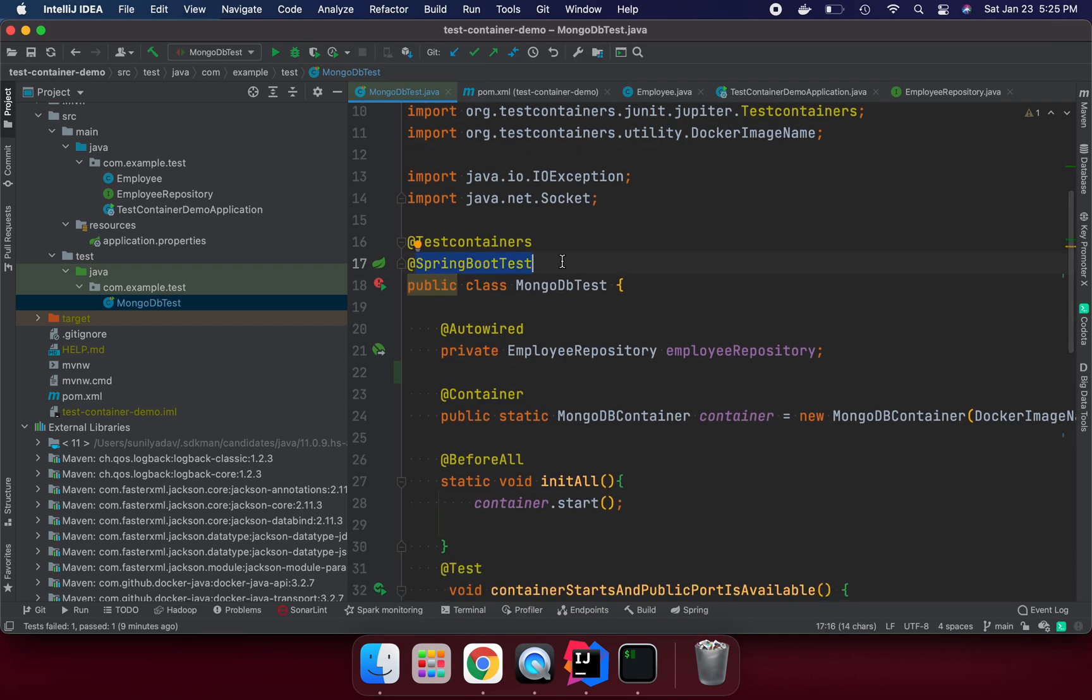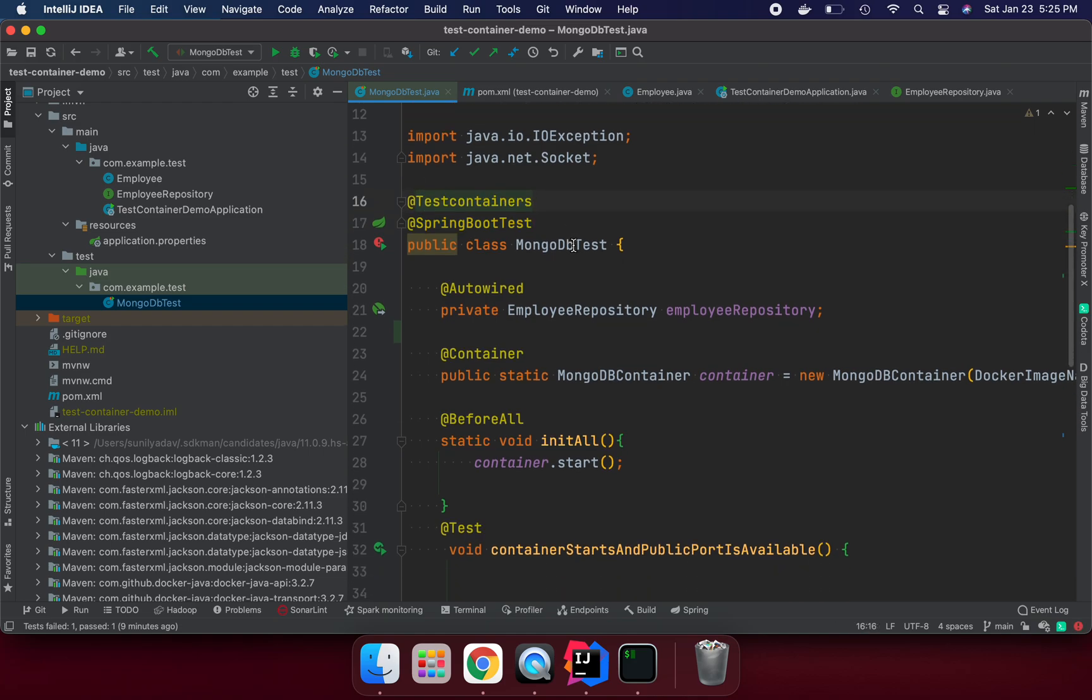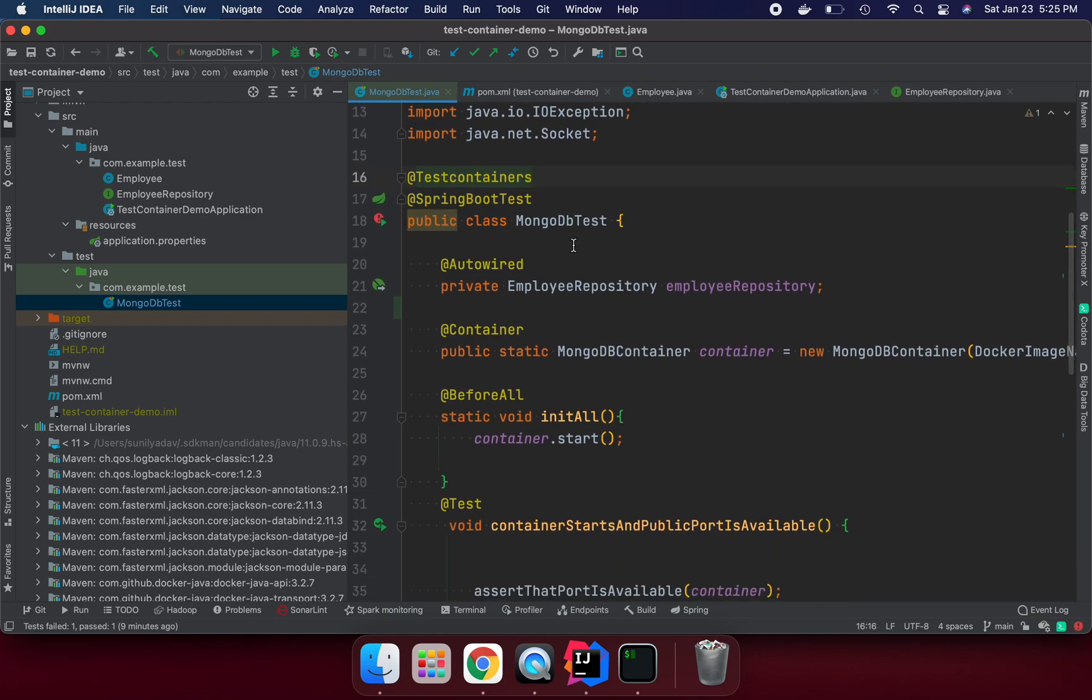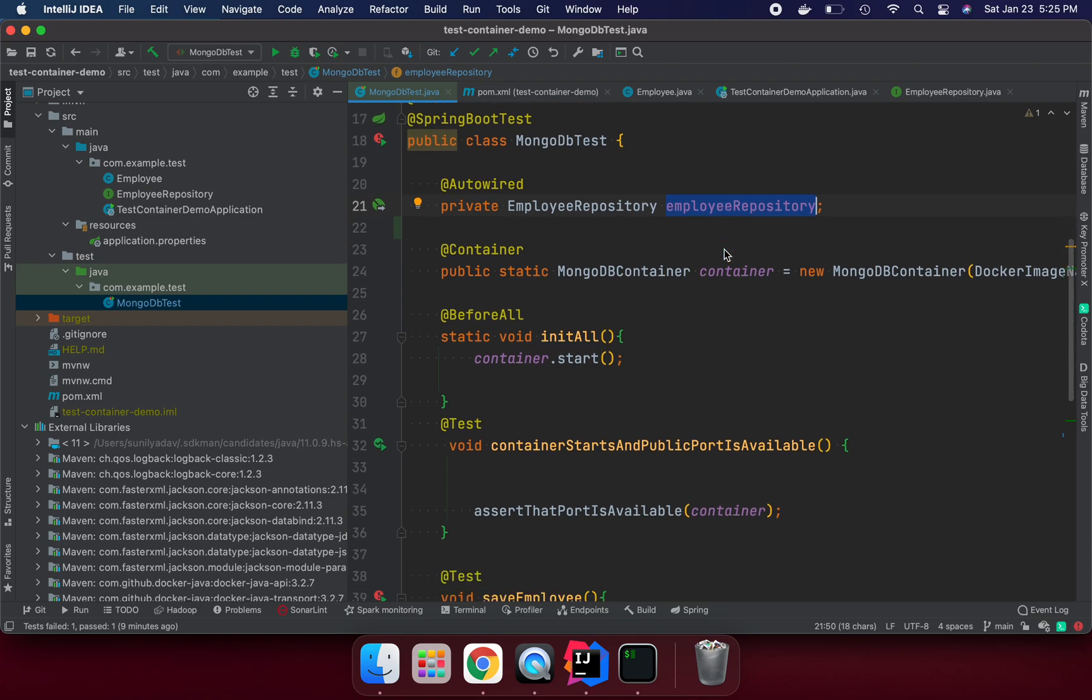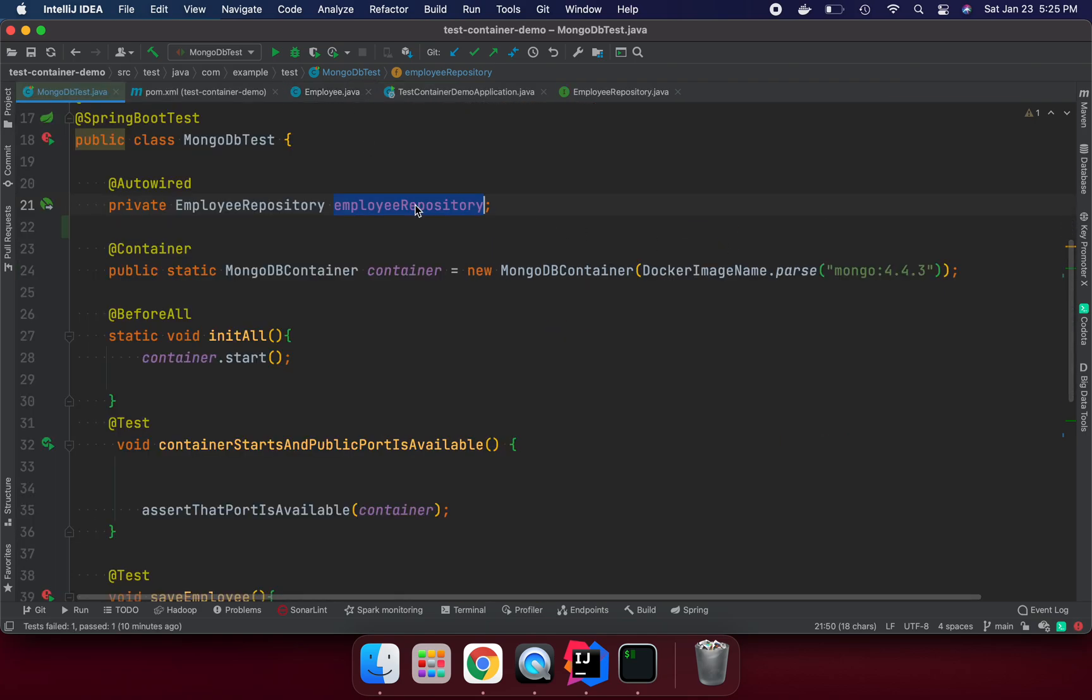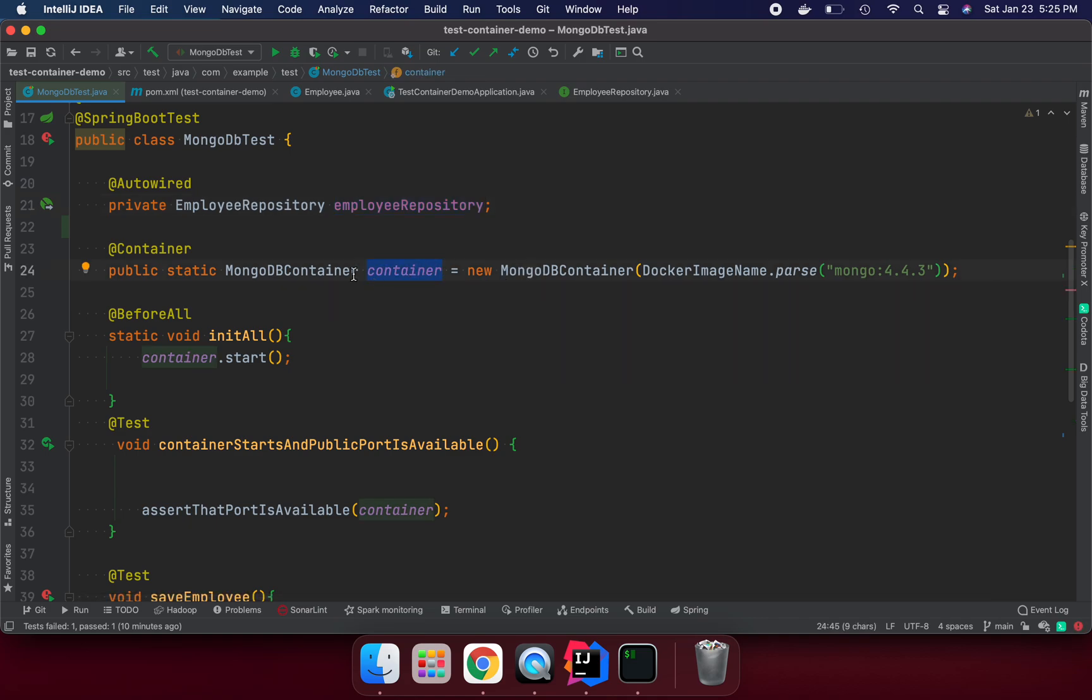This is the Reactive repository. I am going to get the instance of the employee repository. Here I am trying to create the container object. If you want to create MongoDB container object, we need to use this class which is already coming through the library and we need to pass what Docker image you want.